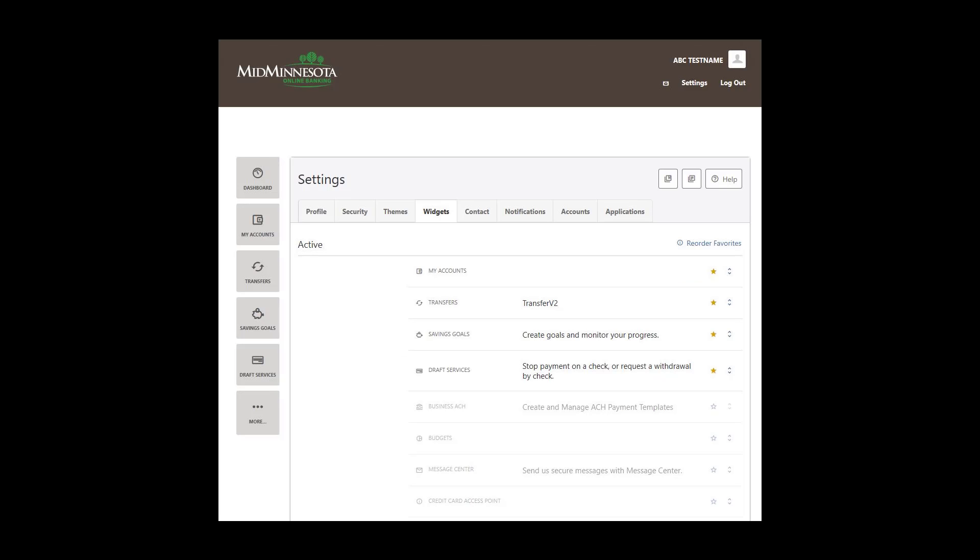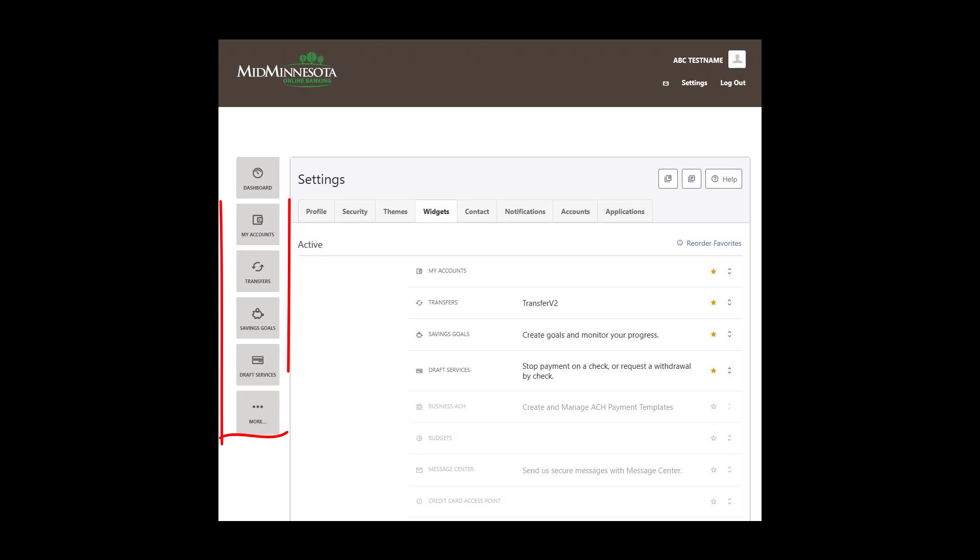You are also able to have up to five widgets set as your Favorites. These are denoted with a gold star. To add a widget to your Favorites, click the Star icon on the right side. To reorder your Favorites, which is what you will see to the left of the screen under the Dashboard icon, click Reorder Favorites and use the arrows on the far right of the screen.